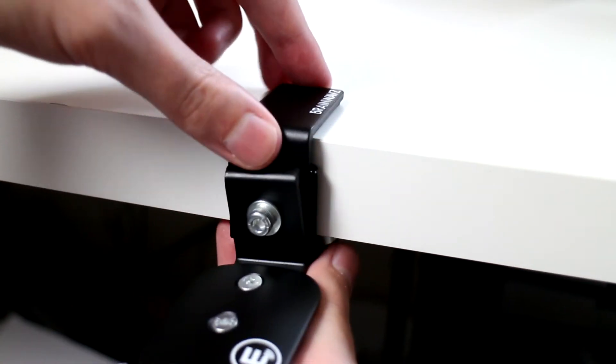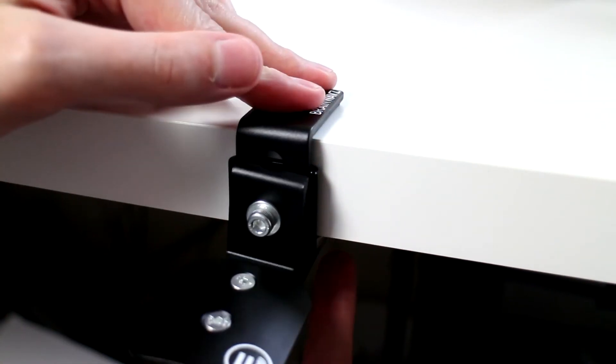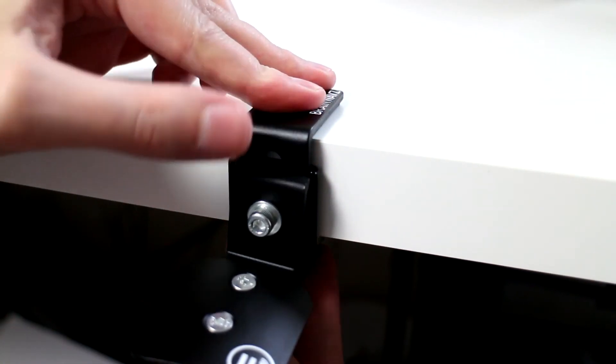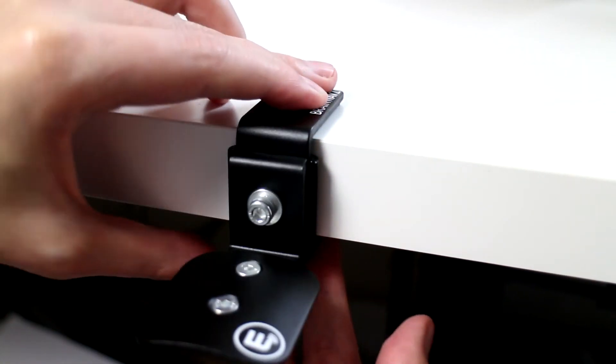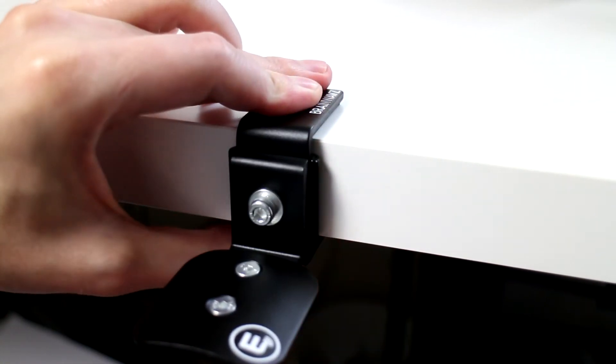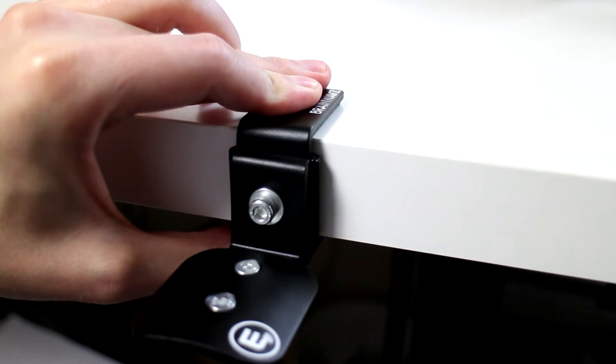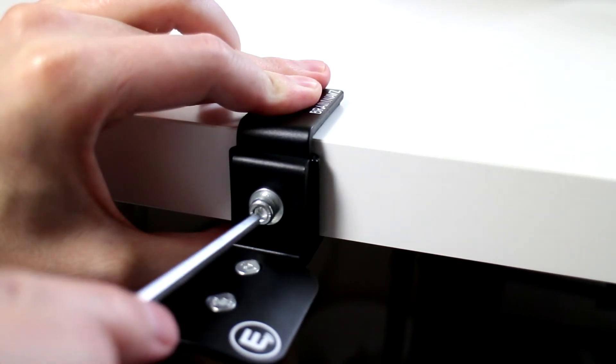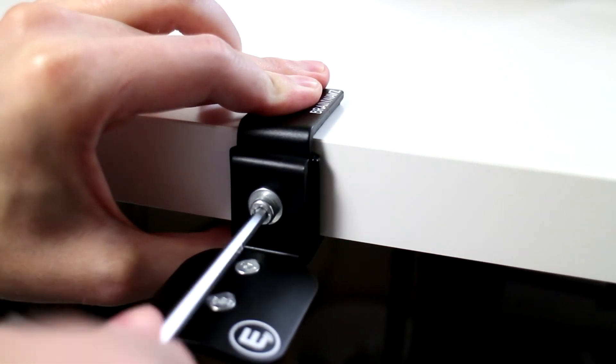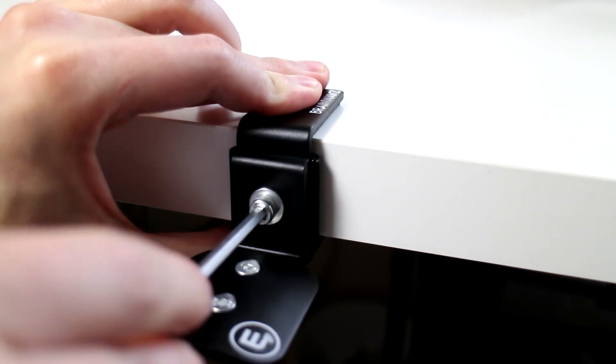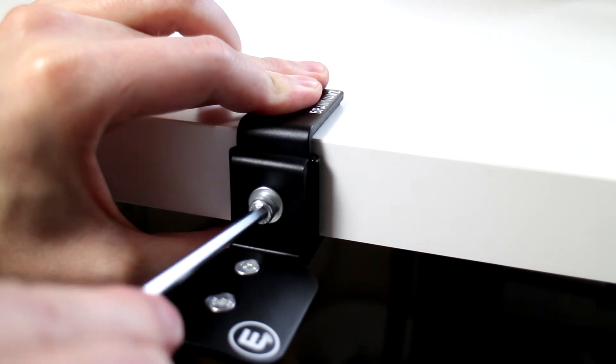Actually putting this on is very simple. All that you do is put it on wherever you want it on your shelf or your desk, hold it together and simply tighten the front screw. It's really that simple.